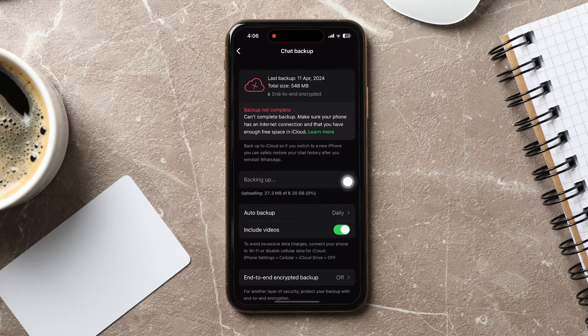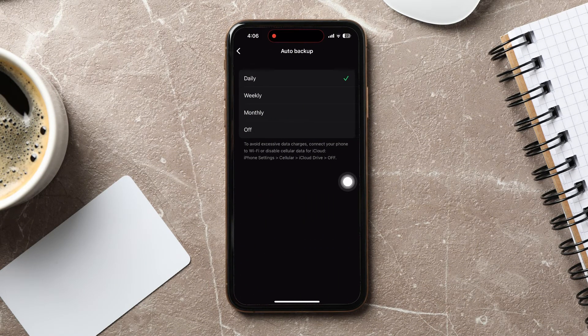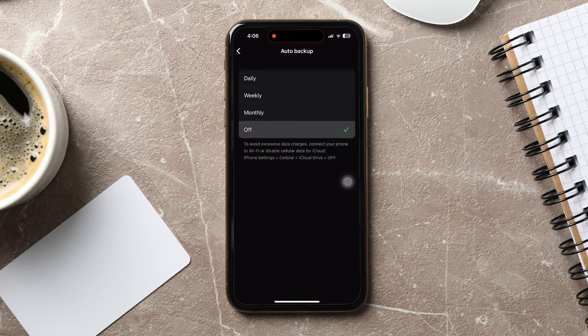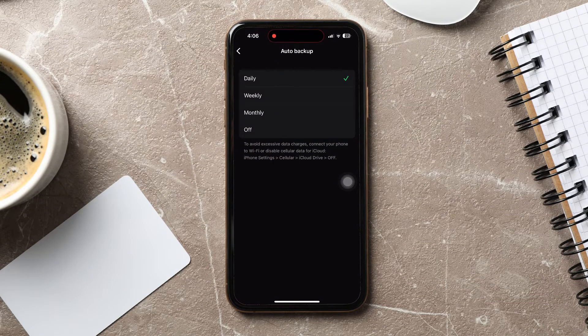Here, you can choose how often you want to back up your chats. For example, if you select Daily, your chats will back up at a specific time every day.